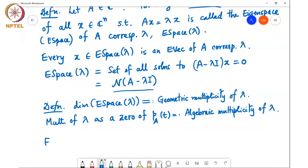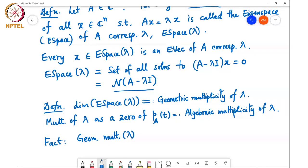One fact which is not difficult to show is that the geometric multiplicity of lambda is always less than or equal to the algebraic multiplicity of lambda.